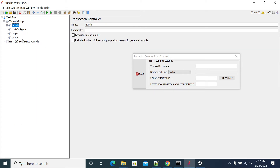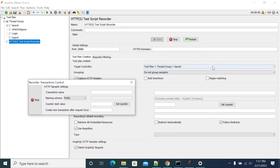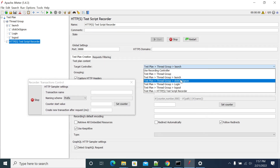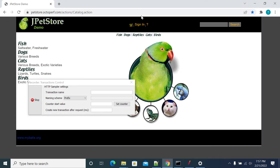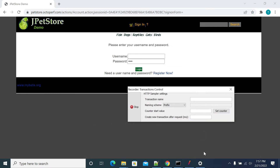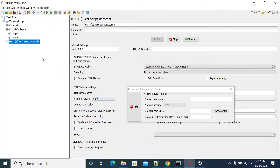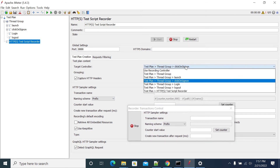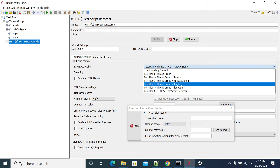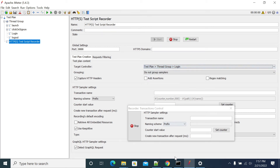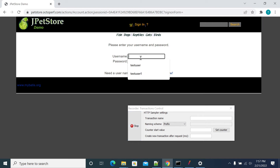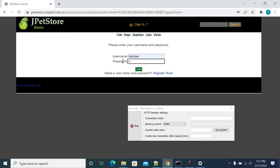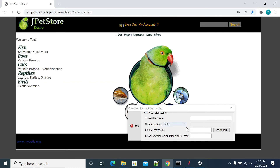Now I am changing the transaction. When you record each step, you need to change the transaction name under your target controller. I am clicking on 'Sign In' now. When you do another action, you need to change the transaction from the current one to the next transaction you want to record. Now I have the sign-in transaction. I want to capture the login transaction, so I have added 'Login'. I am entering my username and password.